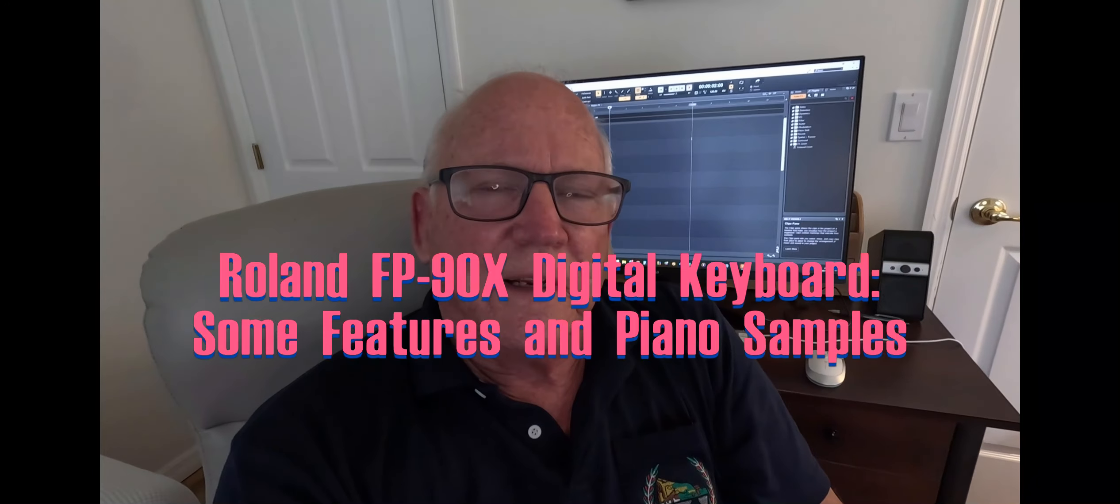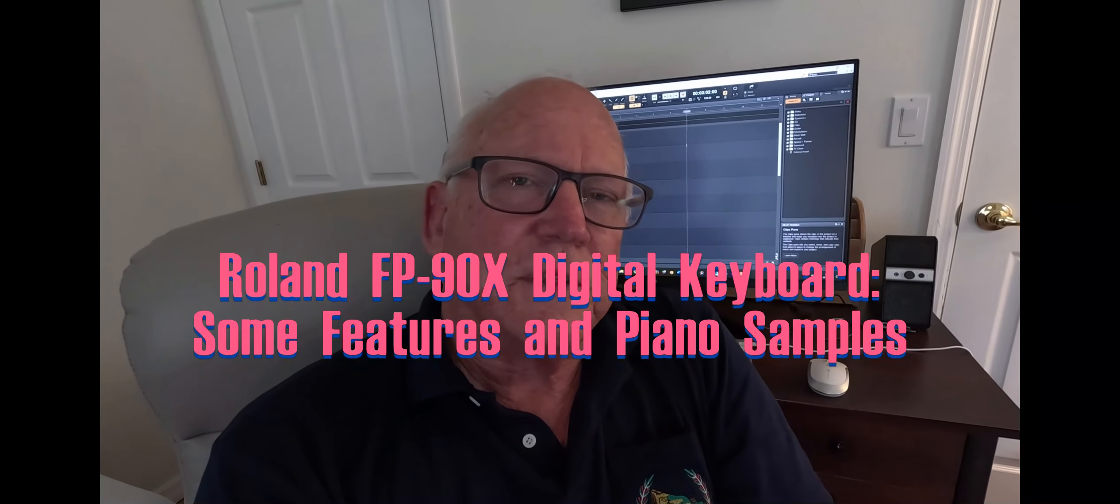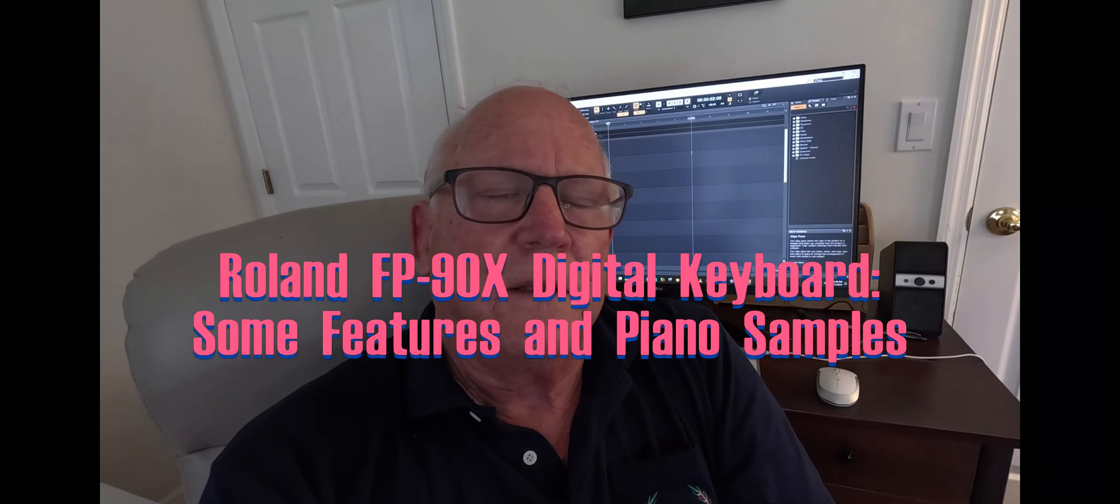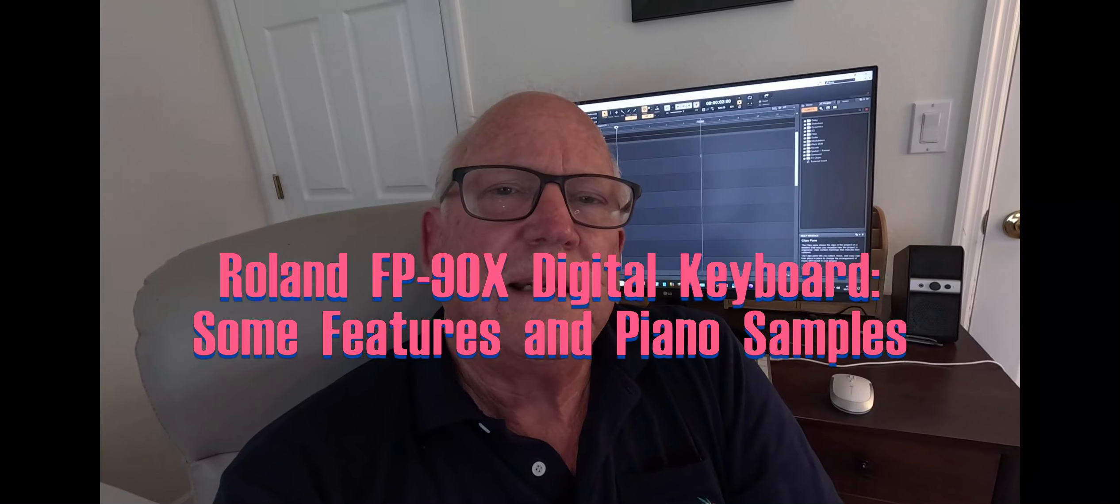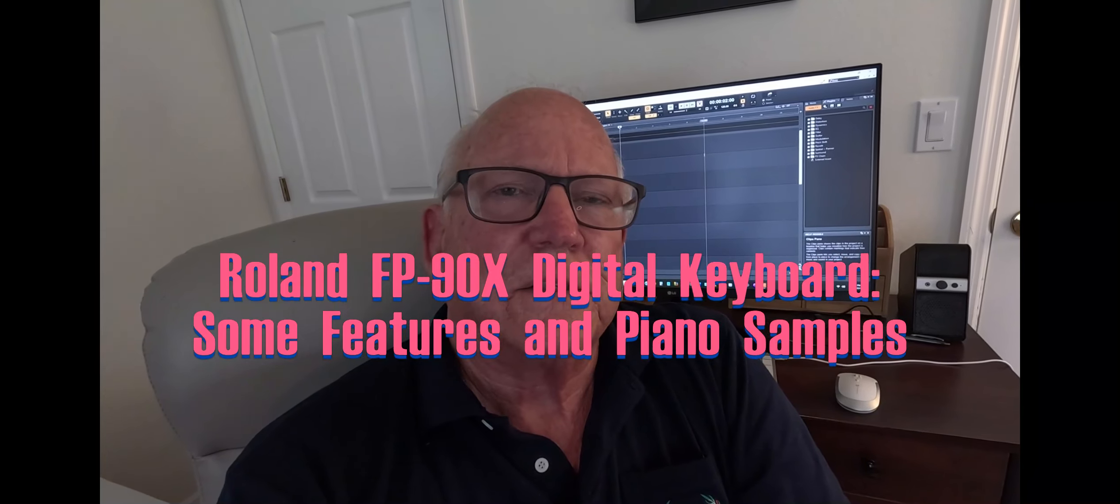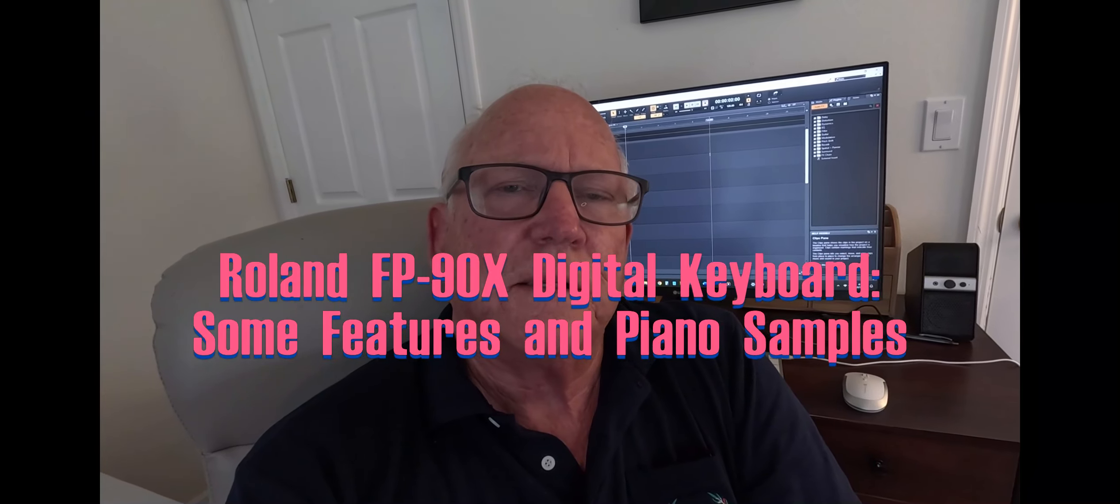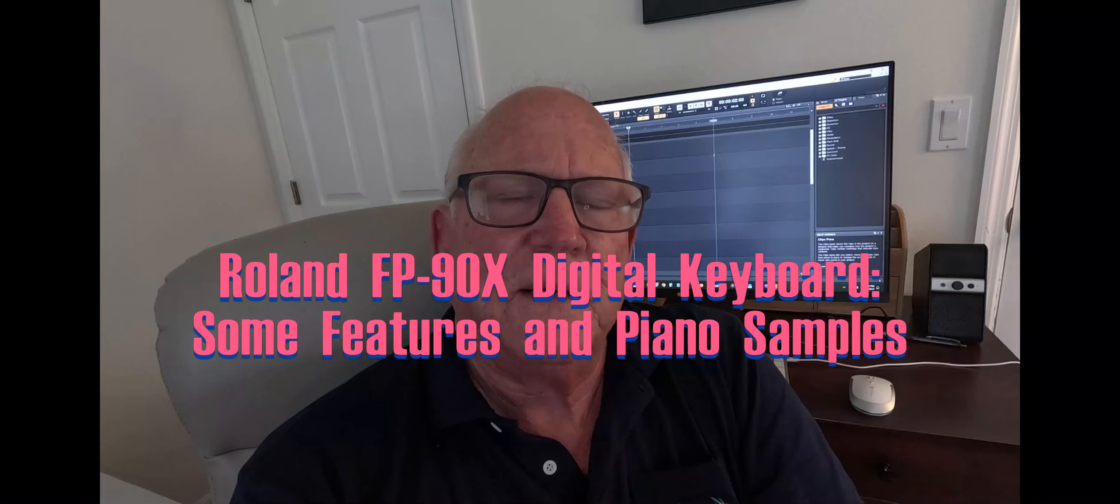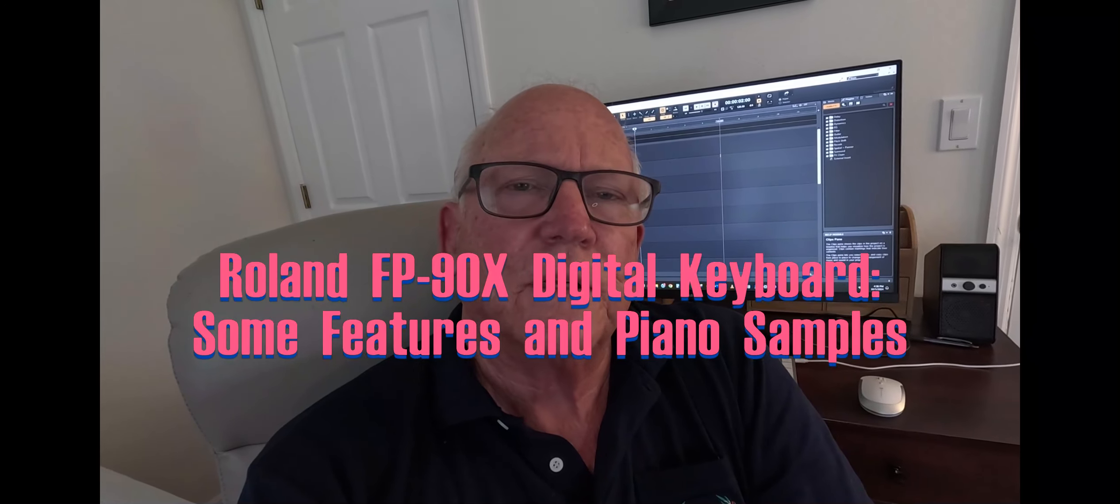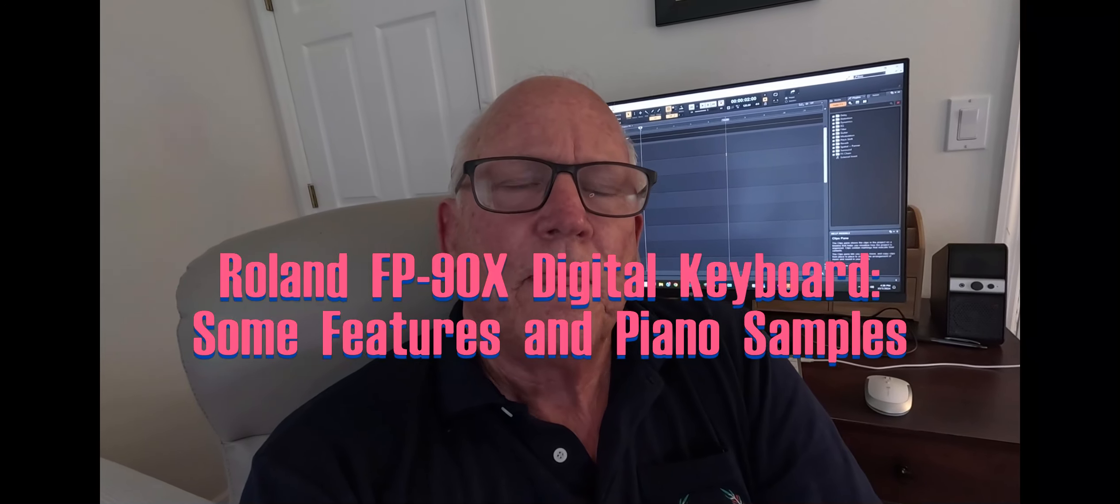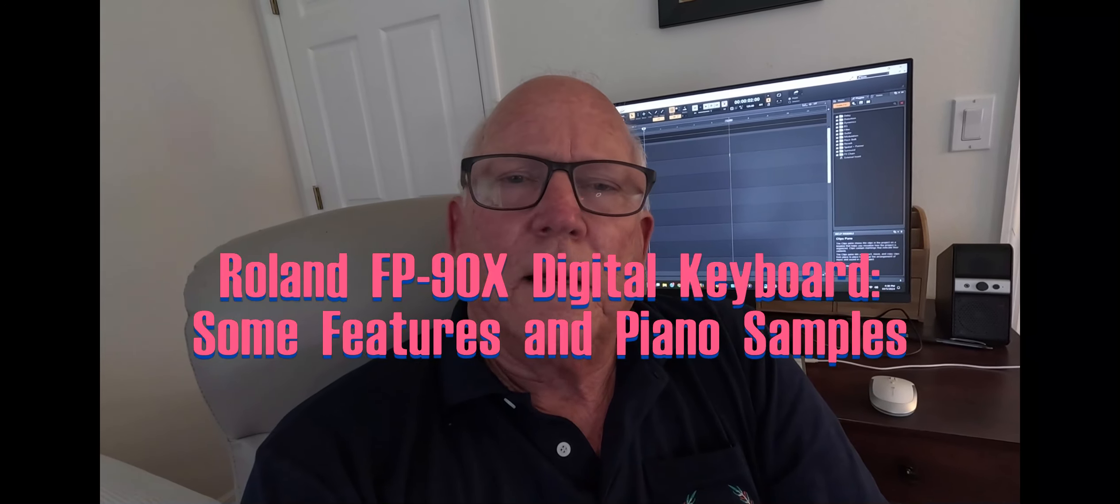Hello everybody, today I'm going to be discussing the Roland FP90X digital keyboard. It's a magnificent instrument, I just got it recently. It has a lot of capabilities and a lot of built-in stuff that is absolutely fantastic.